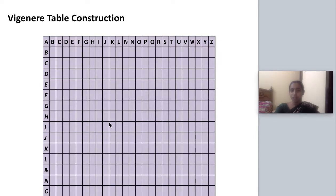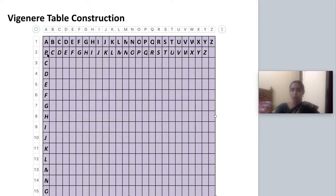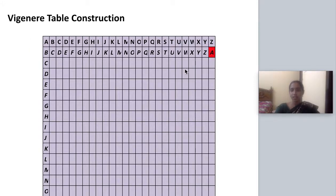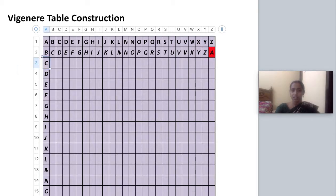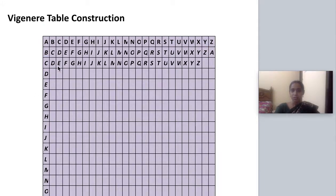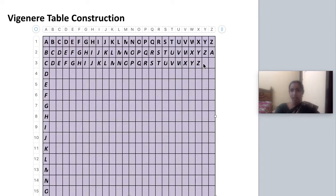The next step is to fill the remaining cells in this table. In the second row the starting letter is already written as B, so we continue B, C, D, E till Z. At the end there is one empty cell, which we fill starting again with A. For the third row, starting with C, we write C, D, E, F till Z, and fill the two empty cells with A, B.